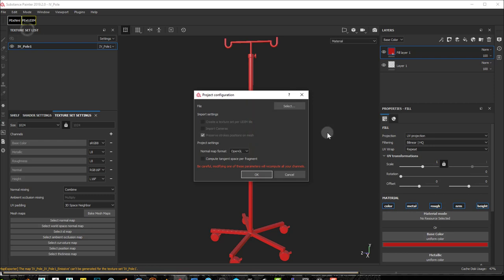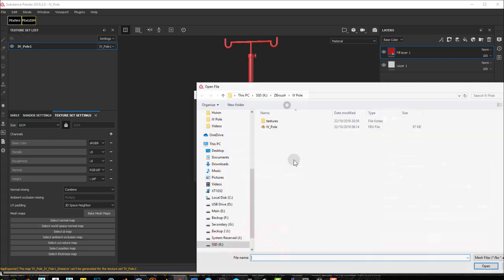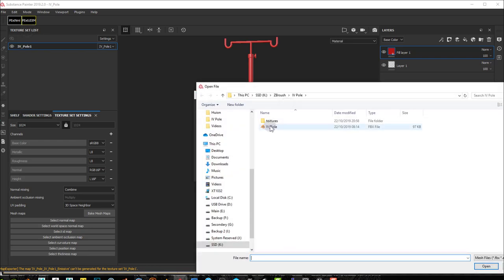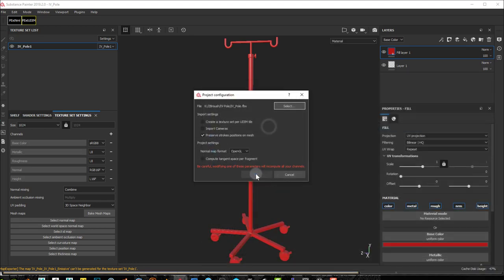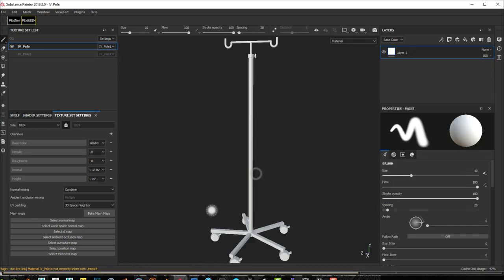So the trick is pretty simple. If you go to Edit, Project Configuration and you select your original mesh, and this is the same mesh I imported into Unreal. If I open that up and press OK, now if I bake my mesh, I'll have my ID maps.